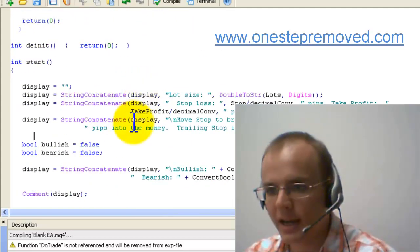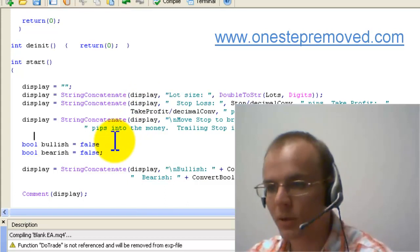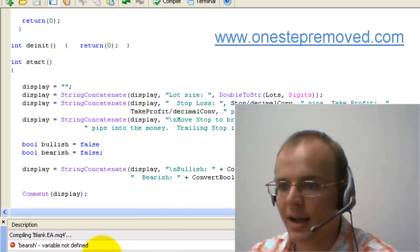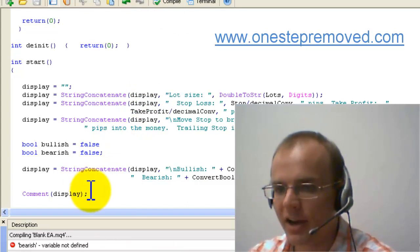Now, when I remove the semicolon and I push compile, you see that I have an error.